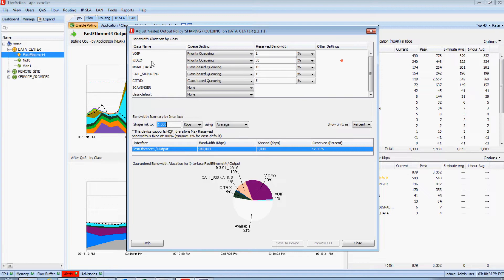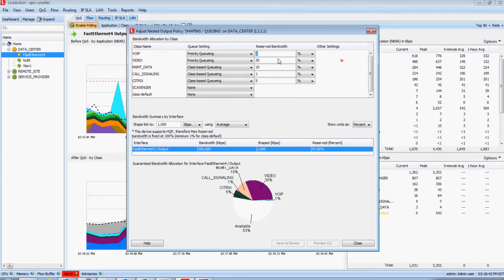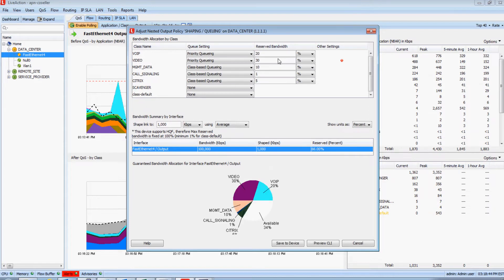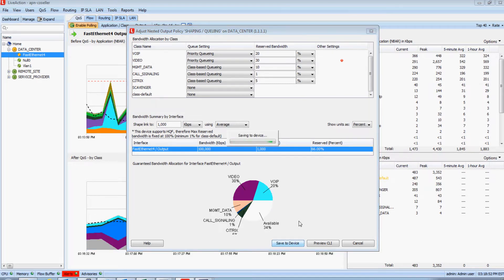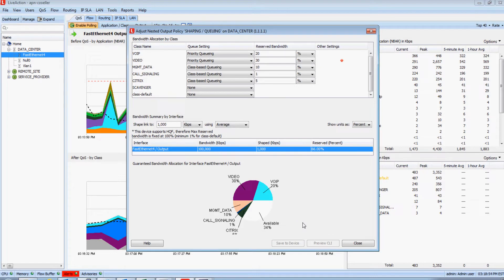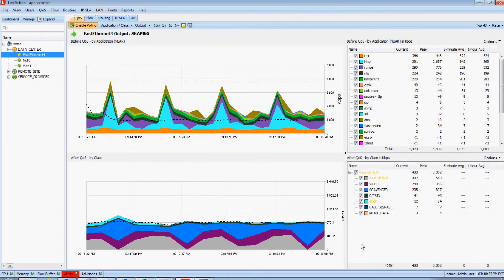Notice how the very top queue, my VoIP queue is a priority queue, but it's only been configured with 1% of the bandwidth. This is definitely an issue. I'm going to make that say 20% and notice how the pie graph updated appropriately. And now that I've implemented that change, I'm going to save that to the device. LiveAction just logged into the device and pushed that change for me. I never had to go to the command line to implement that QoS change.